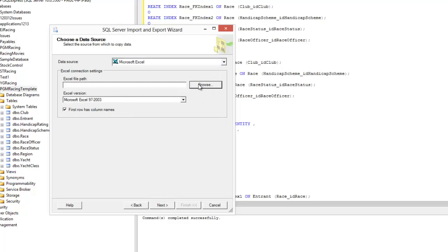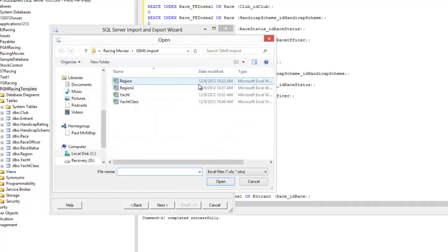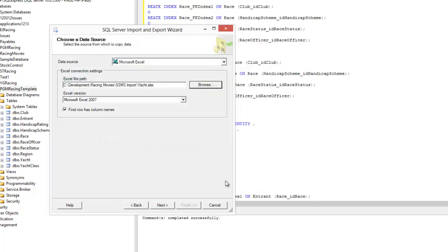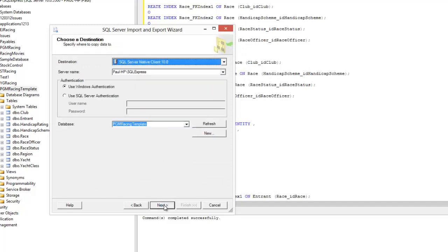We browse for the file on the local hard drive, yacht, and open. Untick 'first row contains column headers', next.